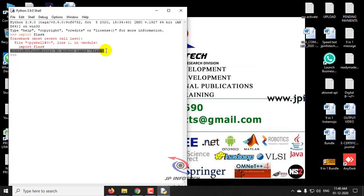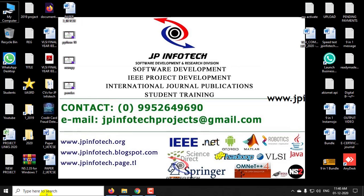So for installing Flask, first we will close this and go to the command prompt.